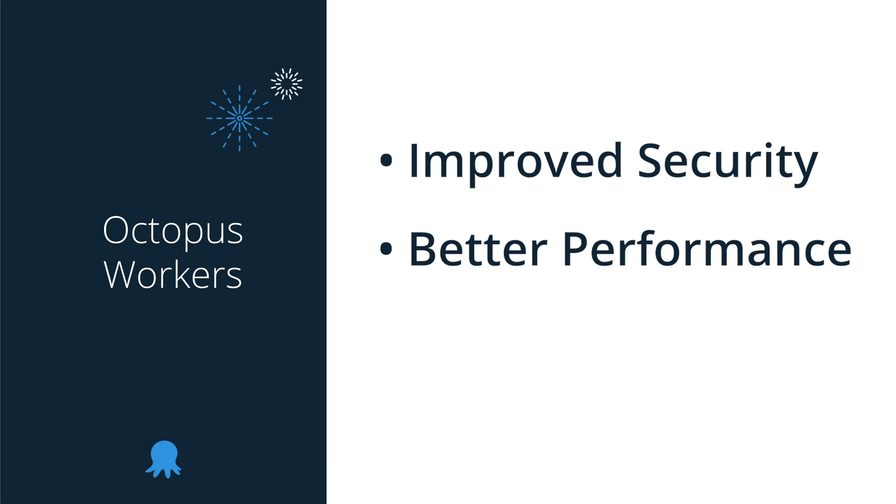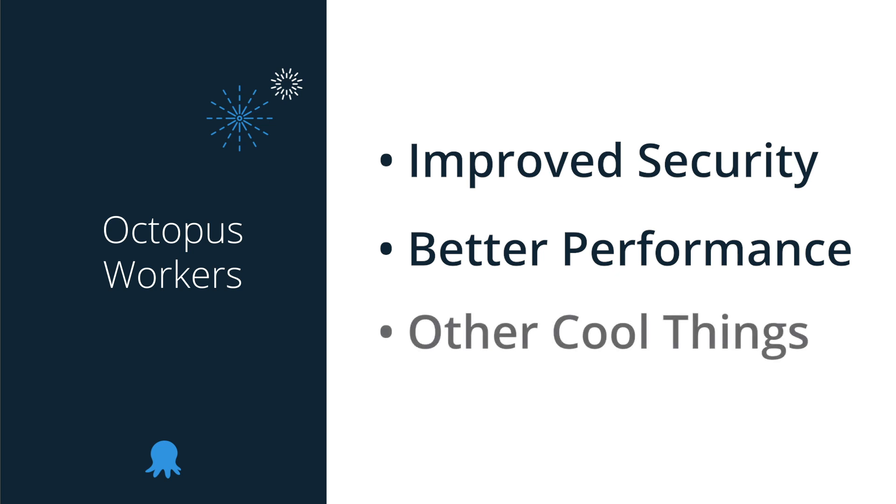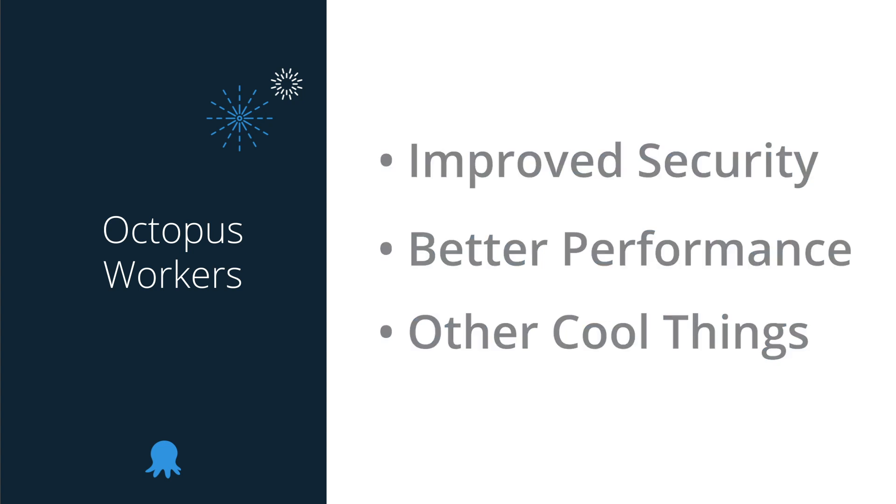This will not only improve the performance of your server but also the projects you're deploying. Third, you can do some really cool things like create worker pools to handle specific tasks like cloud deployments, database deployments, and any other special tasks where you may have dependencies that would benefit from a dedicated set of machines. We'll look at an example of this in this video.